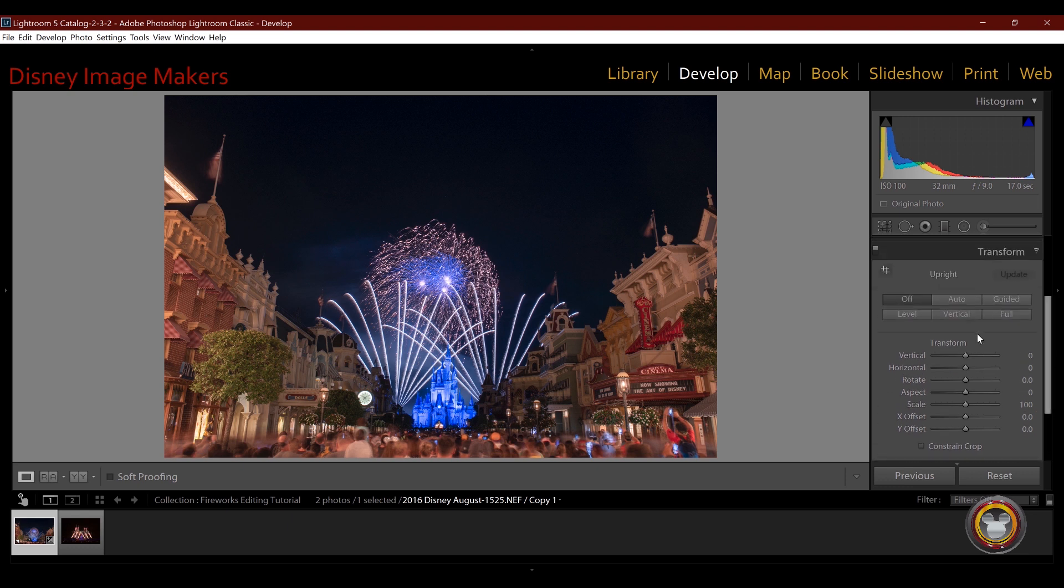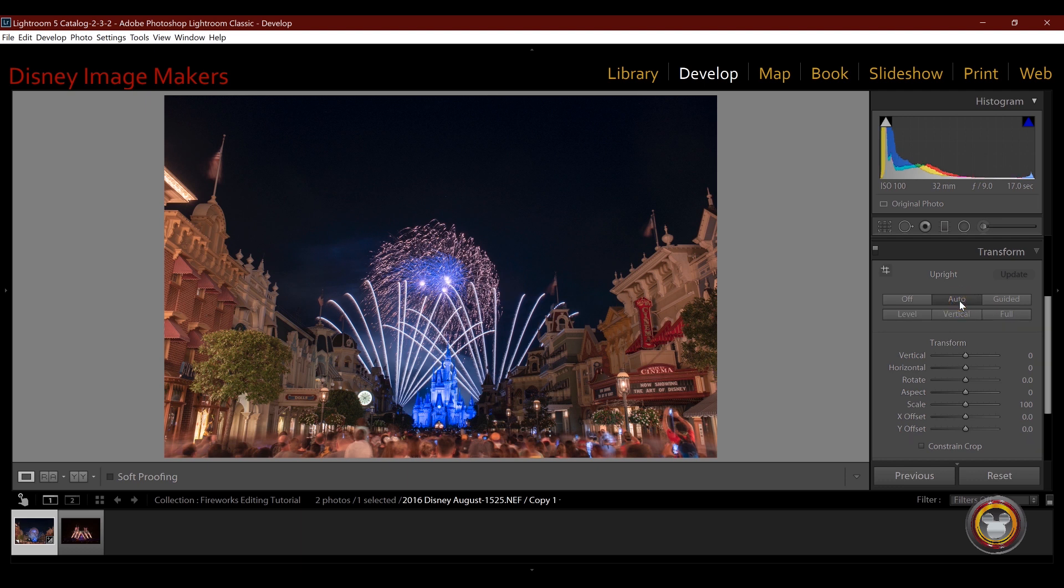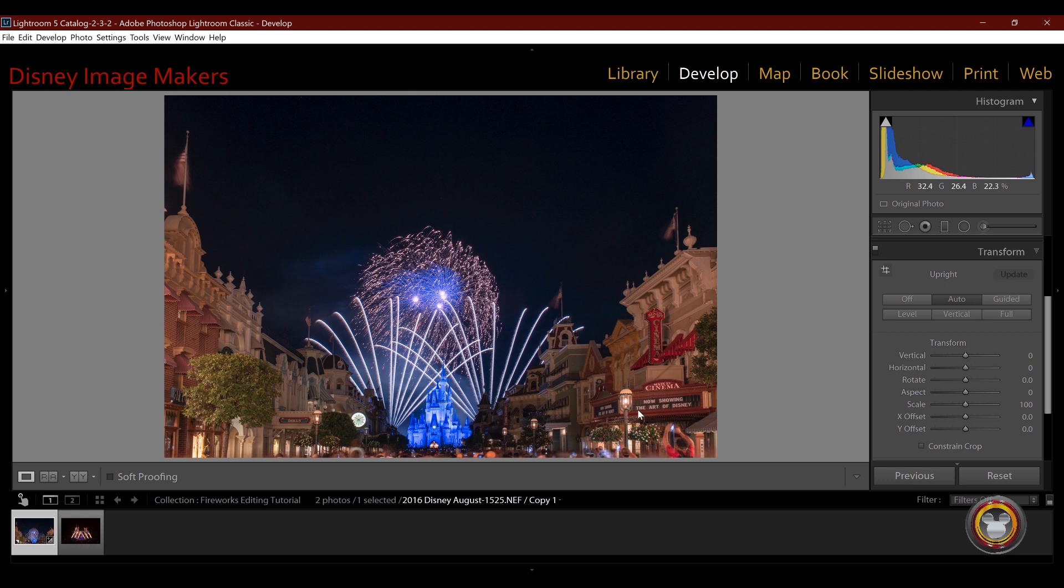So there's a couple ways you can do this. If I just click auto, Lightroom will do it for me. And now you can see all the lines are square. Everything looks great, but I lost the bottom portion of the image.